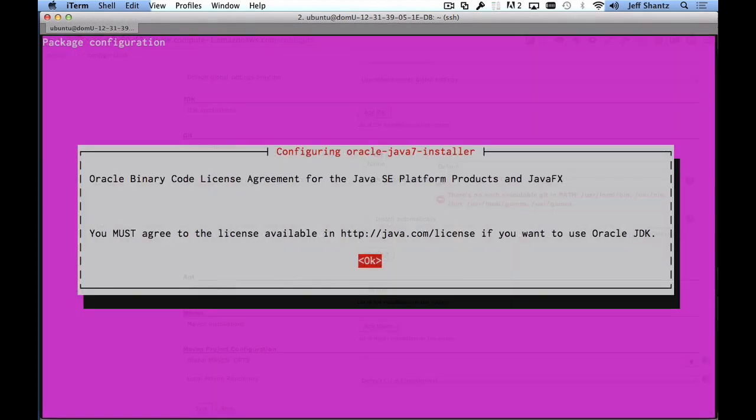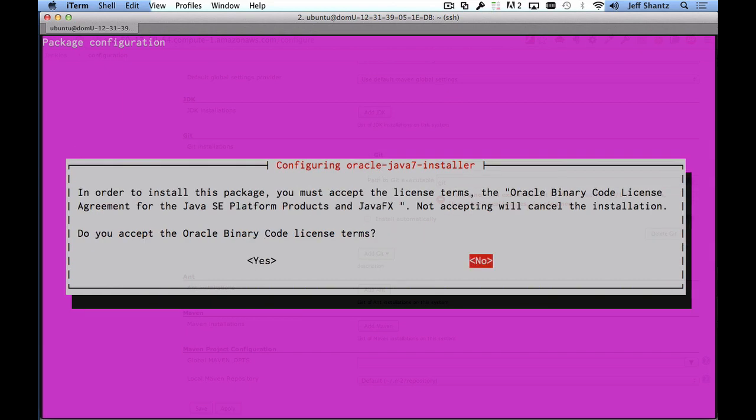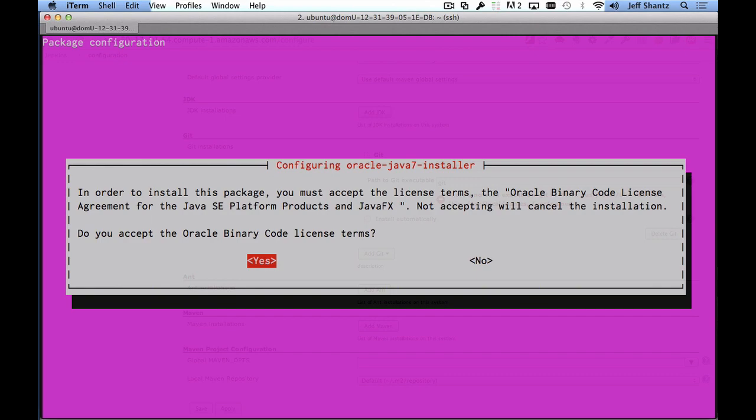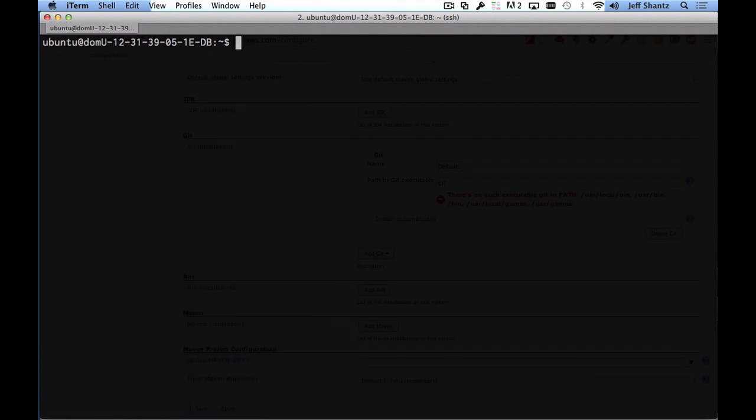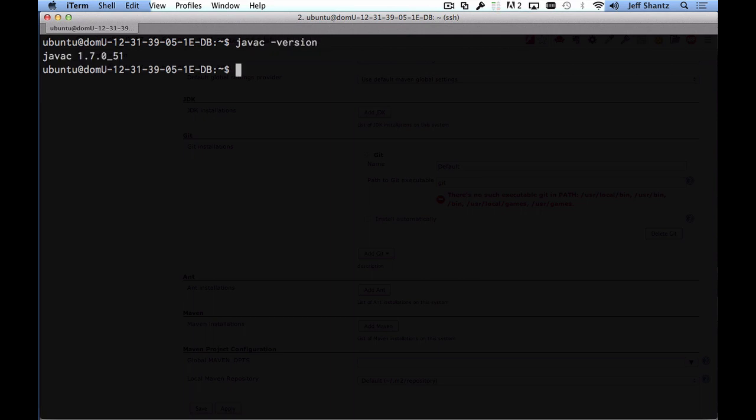Now you will be asked to accept the license agreement for the Oracle JDK so I'll just hit enter to accept that and I'll just say yes and press enter and once it's finished installing we can just verify that javac for example has been installed by typing javac -version and there we go that's been installed and we can say mvn -version and there we go that's been installed.